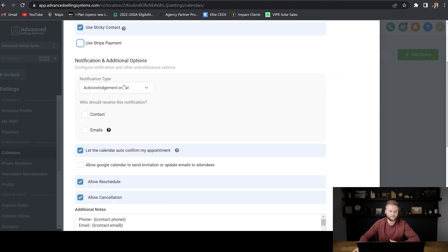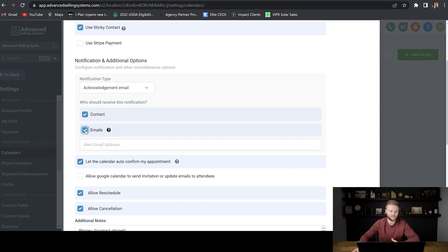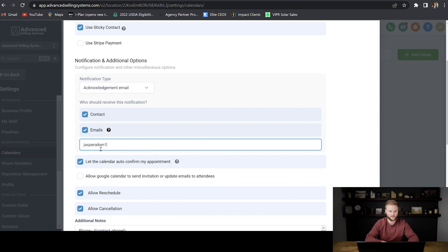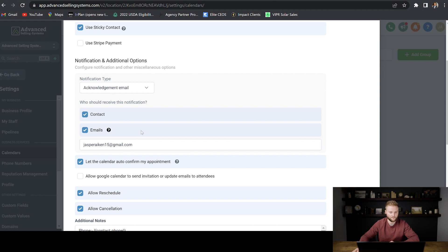And then once somebody's booked an appointment, we just want to send an email to the contact going to be automated. And then we want to send an email internally to ourself just to let us know that somebody's booked a call with us. So I'm going to type in my email there.